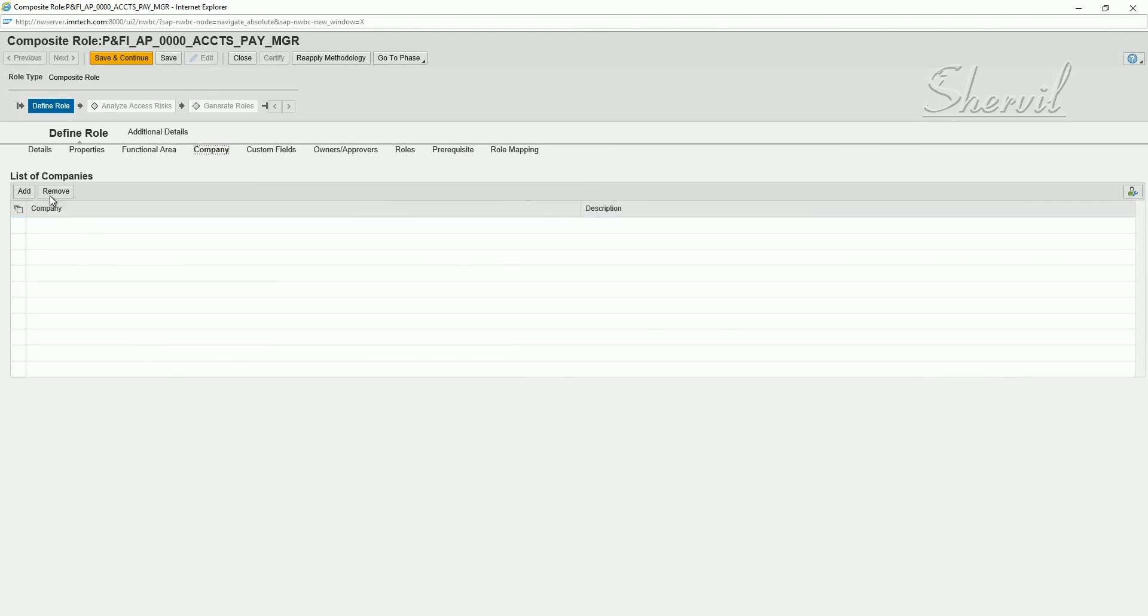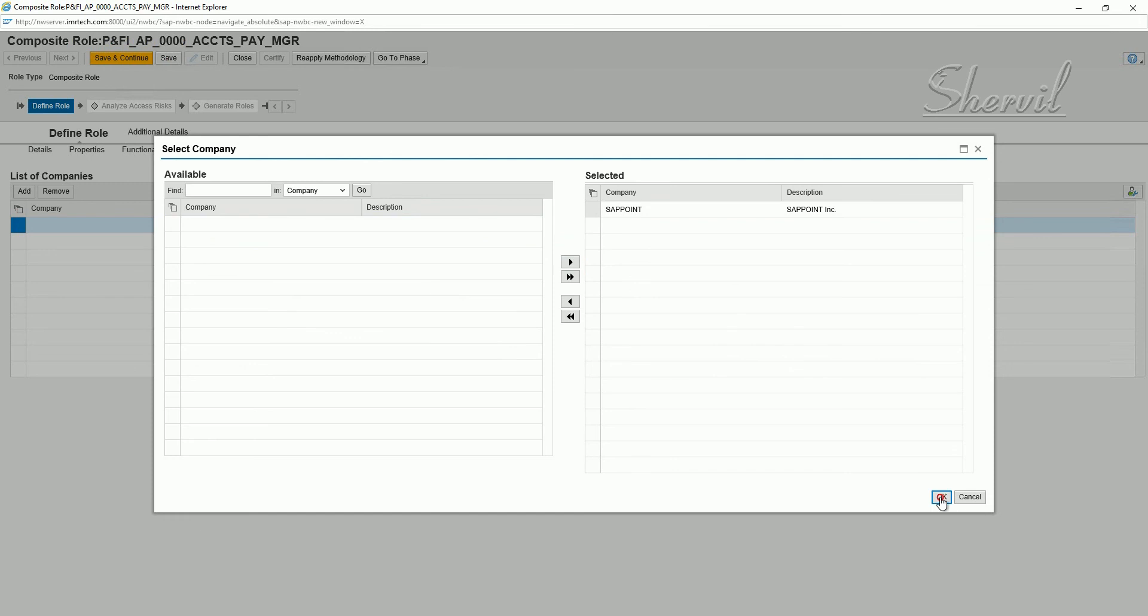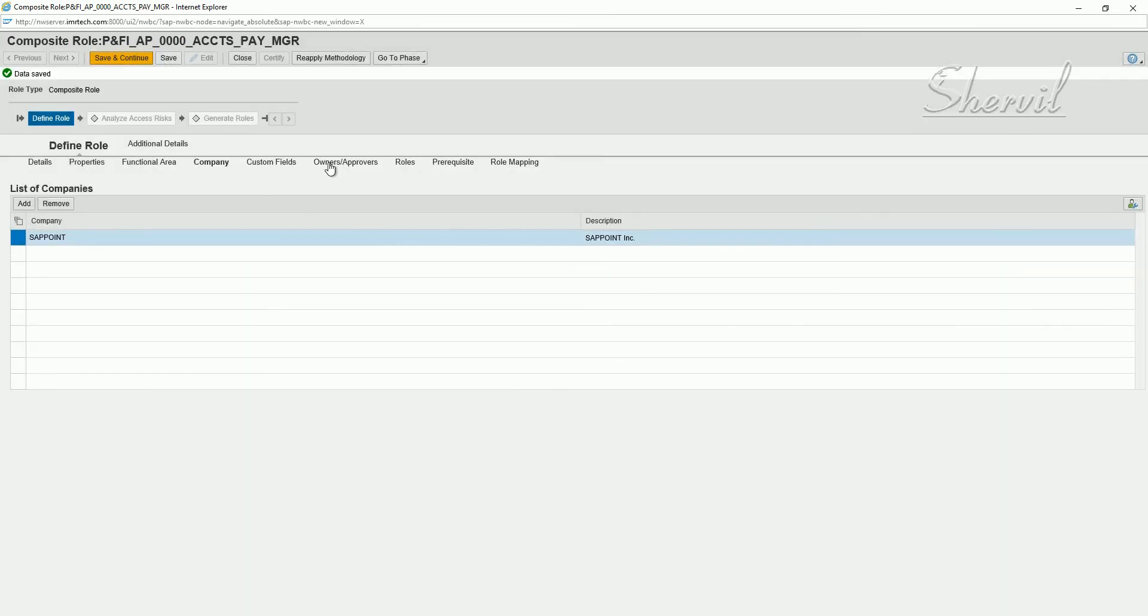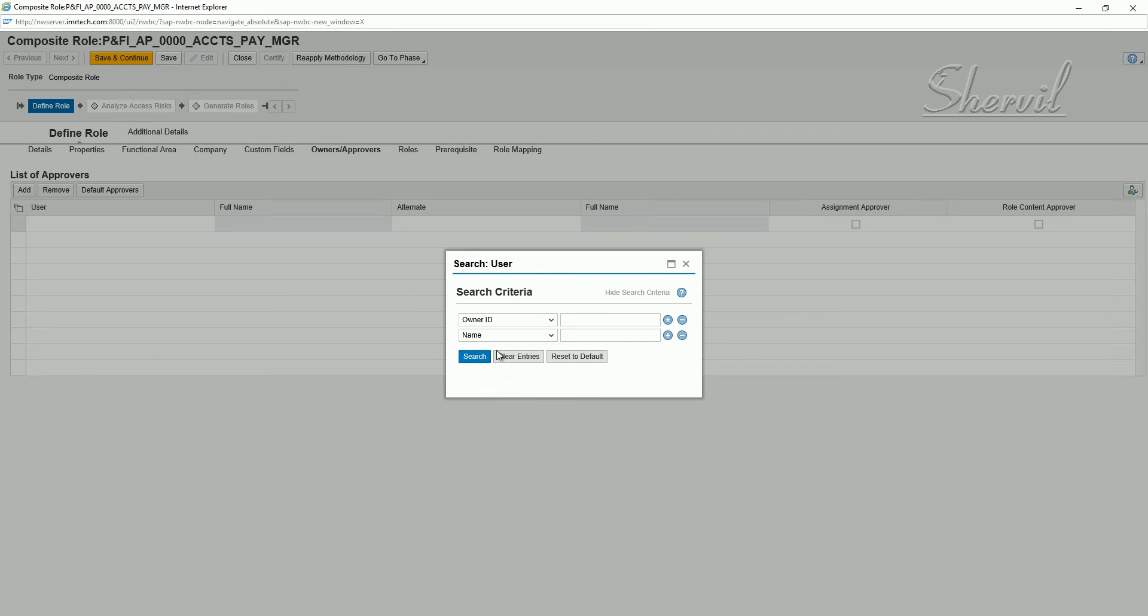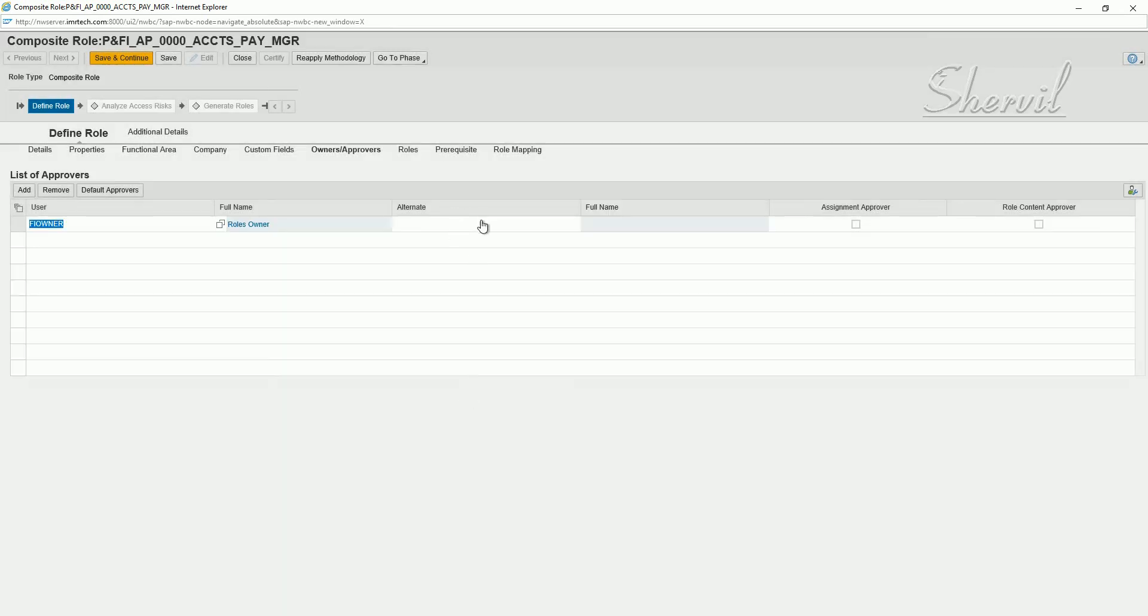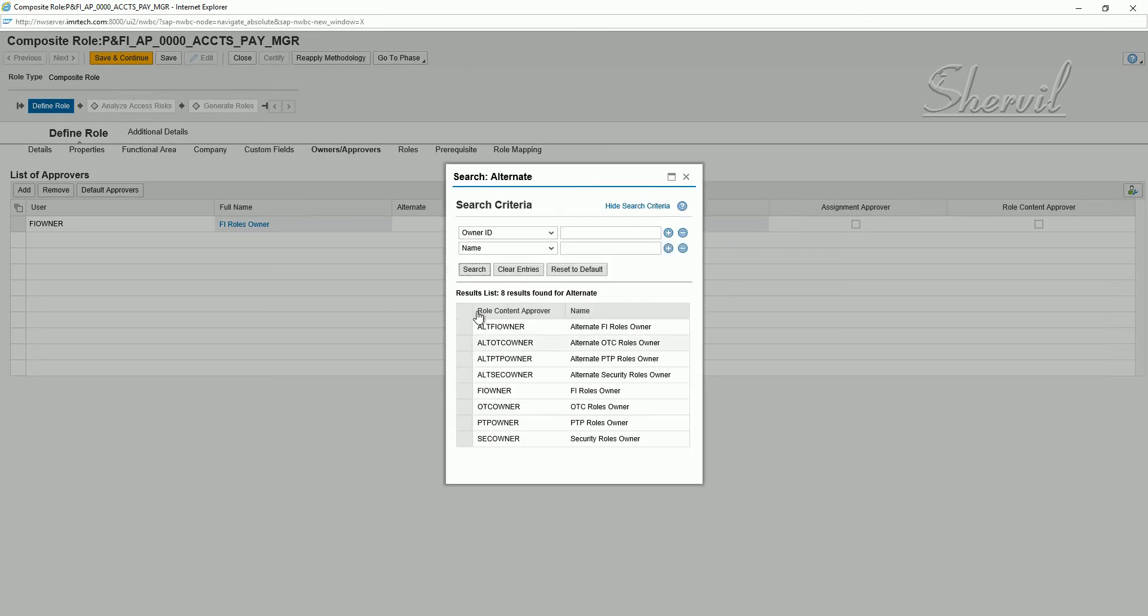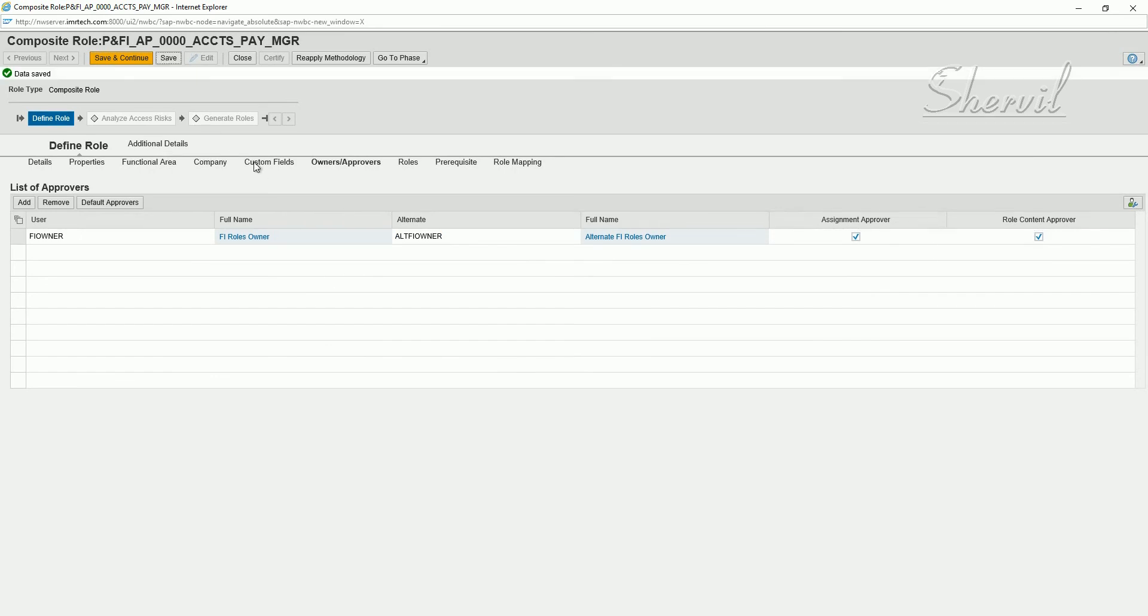Select the company to which this composite role belongs. Save. Assign the owners and approvers. Primary owner is FI owner and alternate owner is Alt FI owner. Select these two checkboxes. Save again.